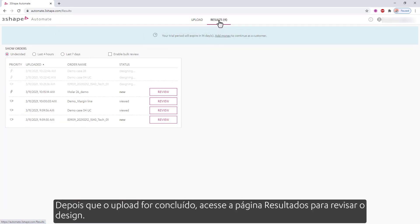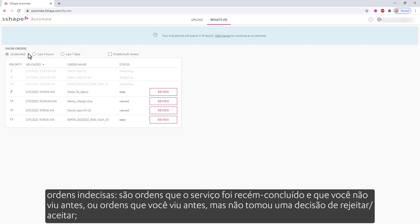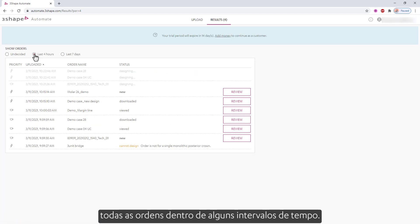After upload is completed, go to the results page to review the design. In here, you'll see the list of all the orders. You can choose to view undecided orders — these are orders that the service has newly completed and that you have not viewed before, or orders that you have seen before but have not made a reject or accept decision on.